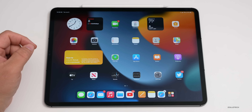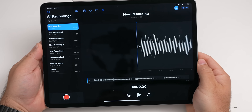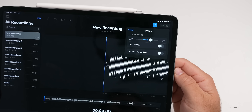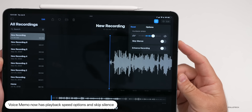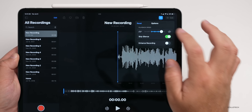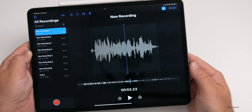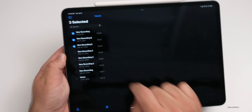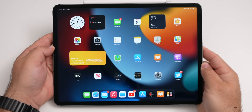The Voice Memos app gets some updates too. There are new playback options: you can speed up a voice memo or skip silence — useful if you recorded a long lecture and want to skip the silent parts. You can simply turn that on and play back at a faster speed. You can also now share multiple recordings at once by selecting them.